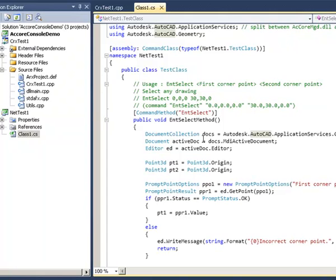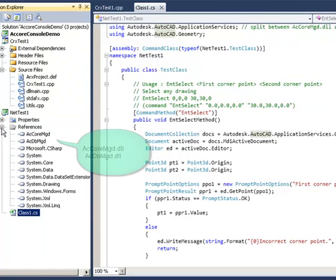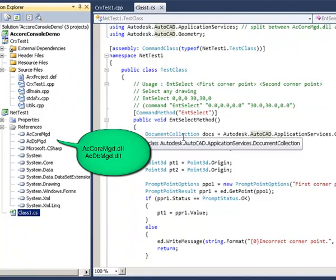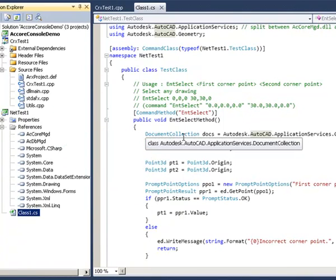In the fifth demo we will look at using a custom command in accoreconsole.exe implemented using the AutoCAD .NET API. accoreconsole.exe can only load .NET plugins that rely on core AutoCAD functionality — your .NET plugin must not have a reference to acmgd.dll. The plugin can only have references to acdbmgd and accoremgd.